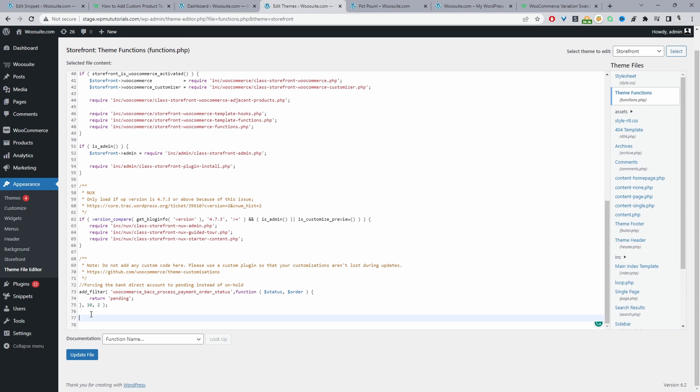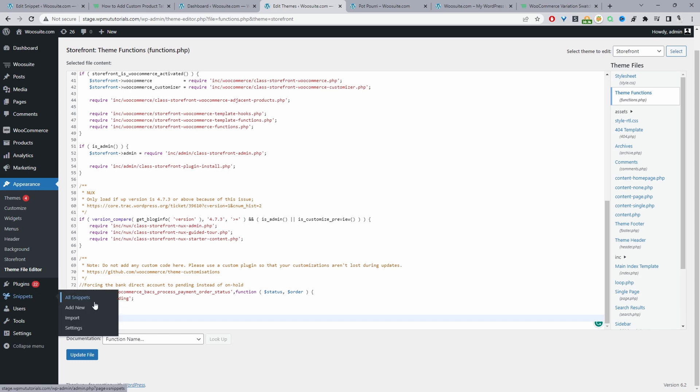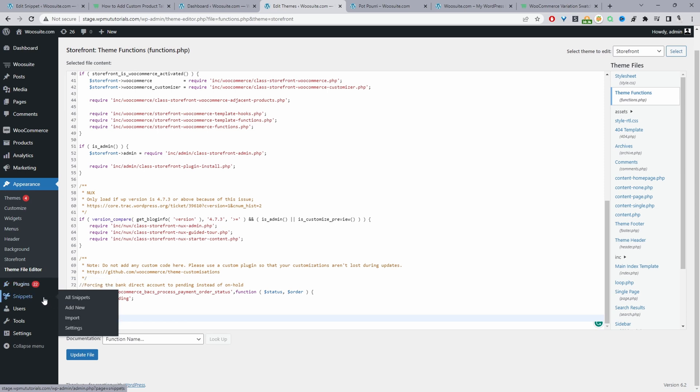I'm going to add it to a code snippet plugin just for easier management. As always, whenever you're messing with any type of code on your site, I personally recommend that you create a backup of your site just in case something goes wrong. So as I said, I'll be using a code snippet plugin. You can just navigate to Plugins > Add New, go ahead and search for code snippets, and then you can choose any of the code snippet plugins.